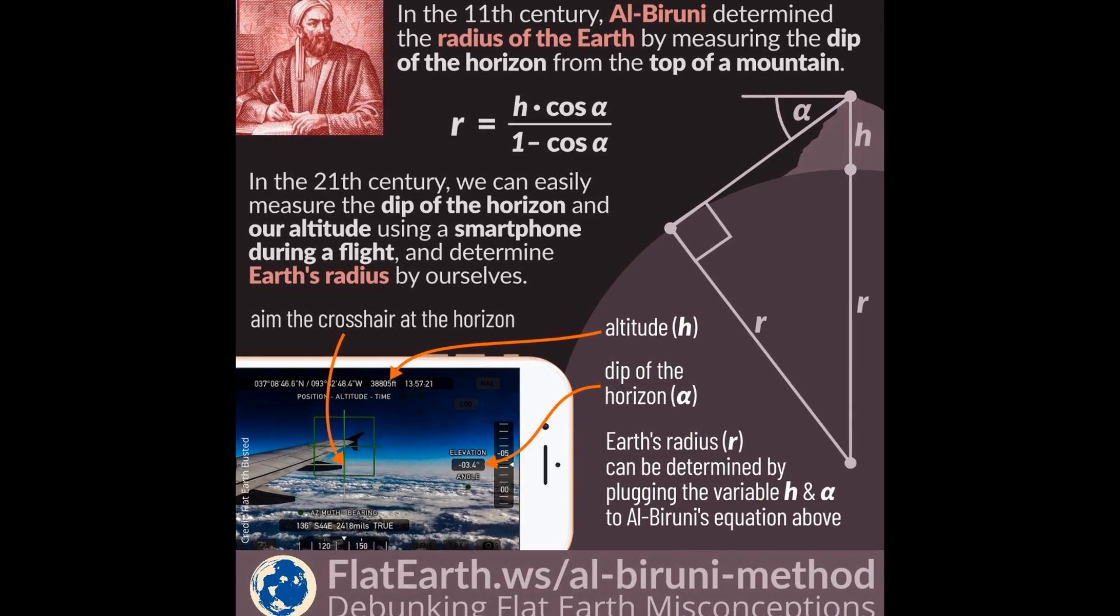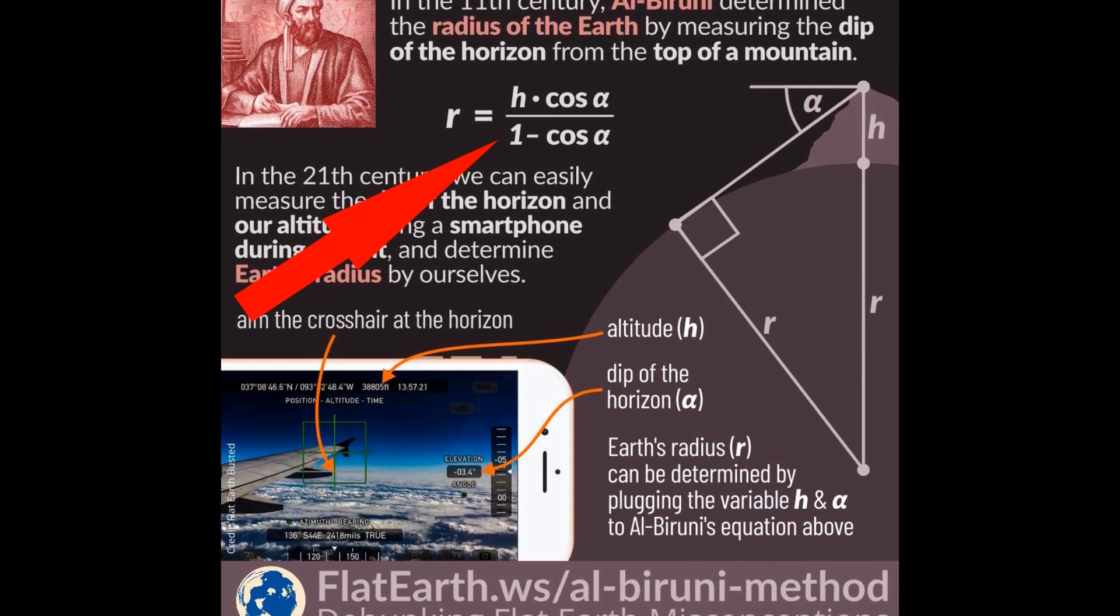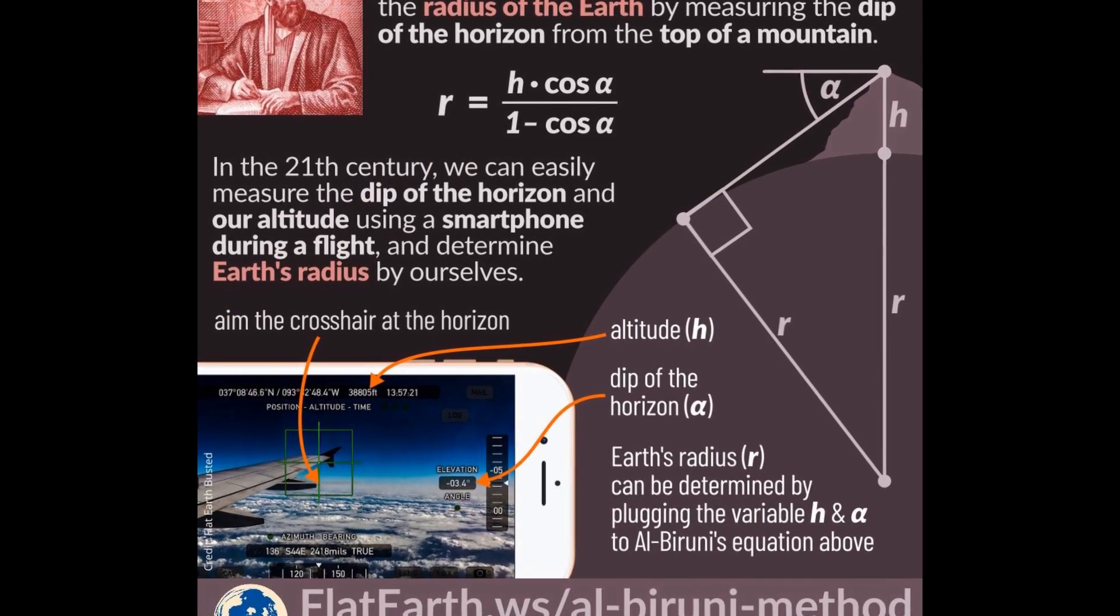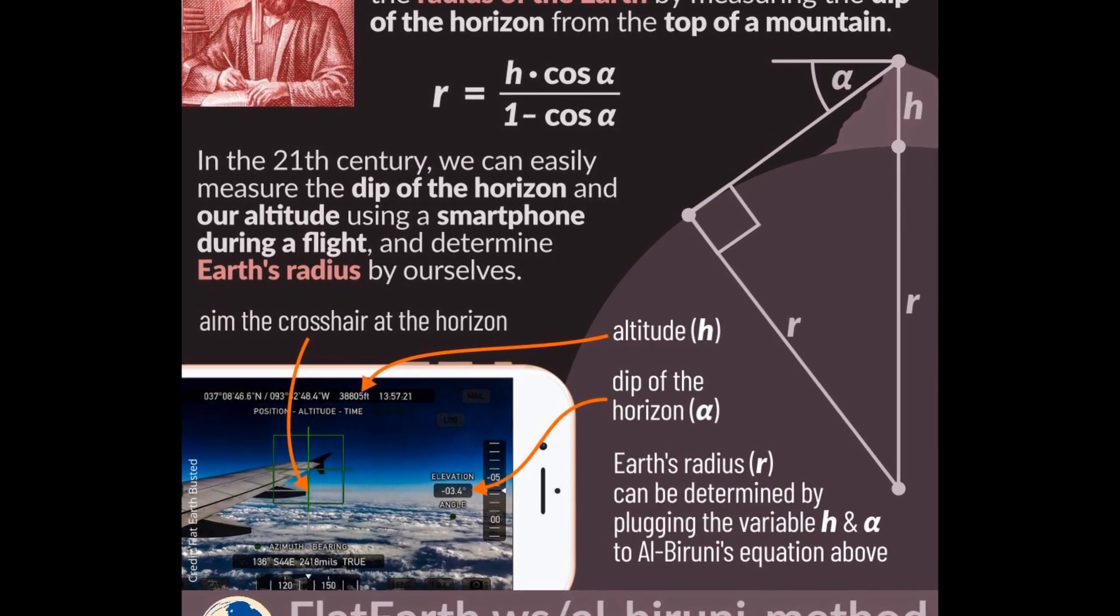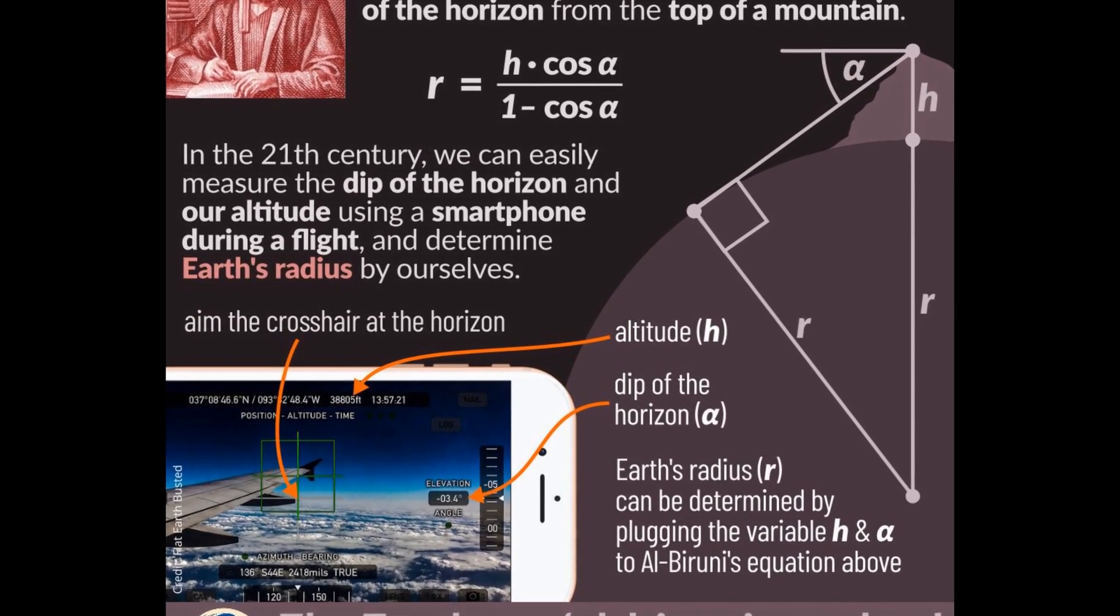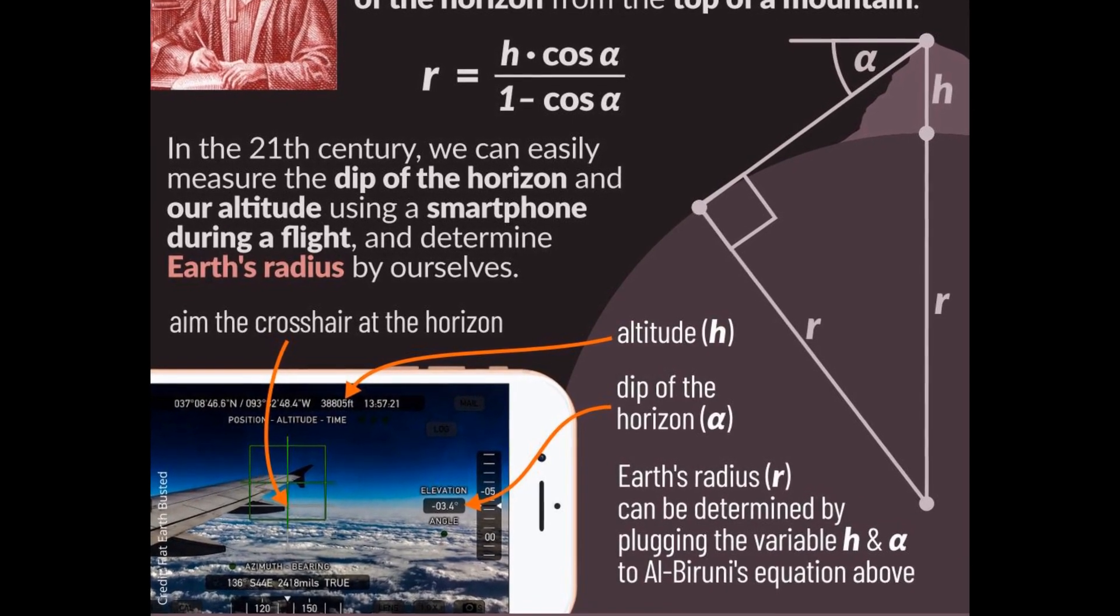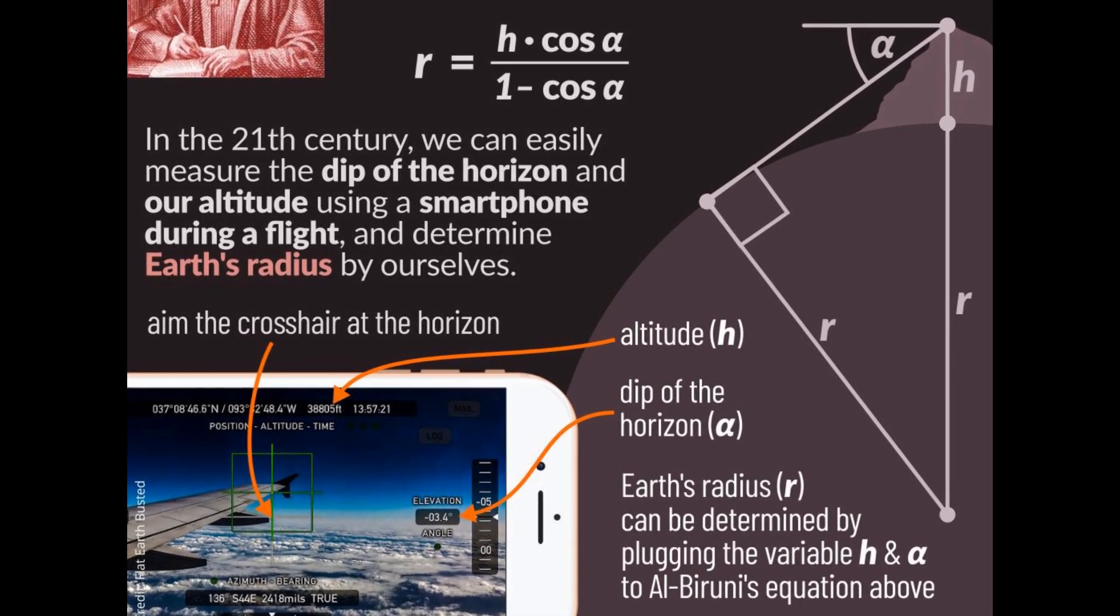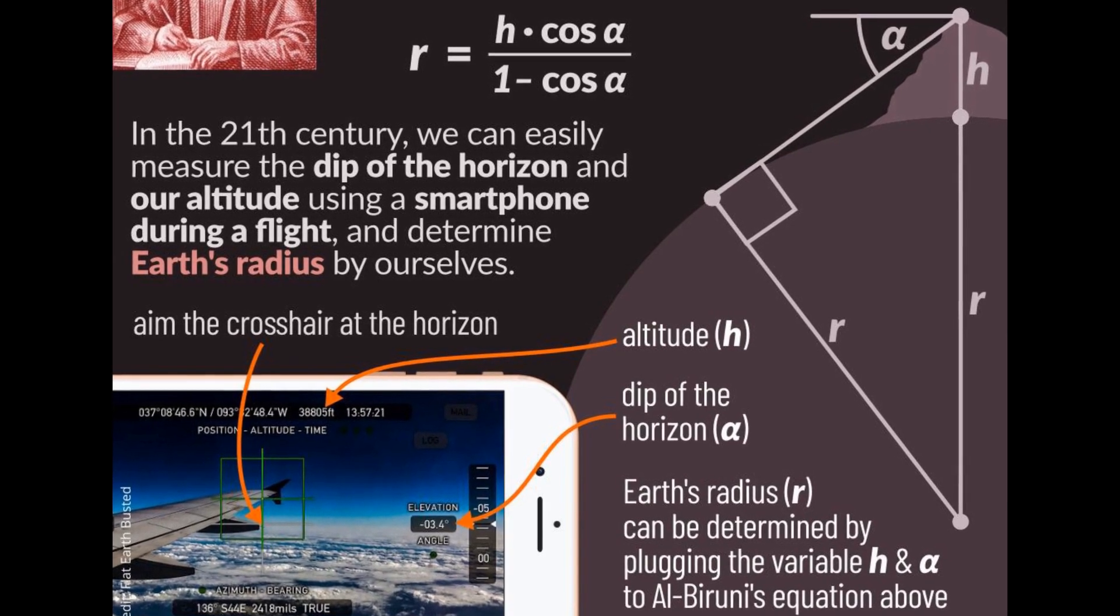Now I've got pretty much no idea what this equation means. I could learn, but for the purpose of this video let's not use it. I'm sure Al-Biruni achieved a really high level of accuracy using his equation, but for now I don't quite understand it so I'm not going to use it.